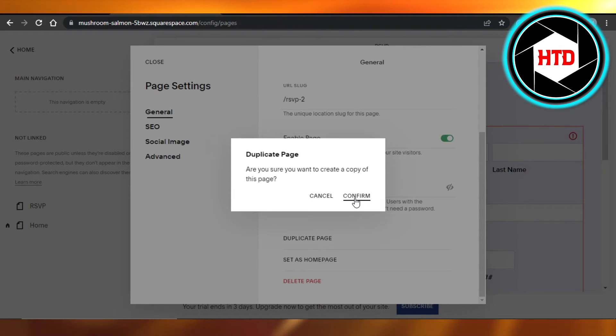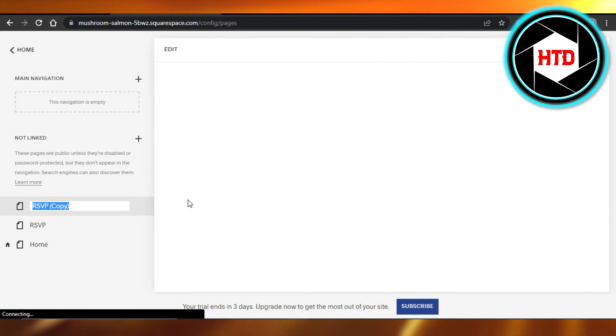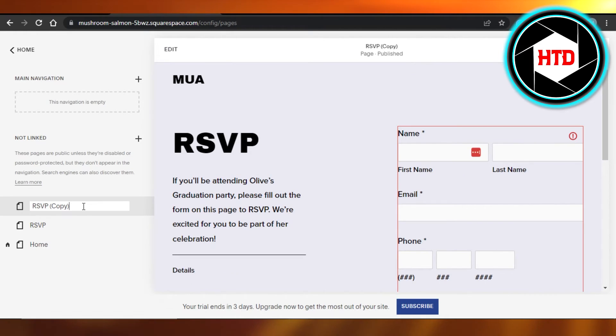You can see that this page will be duplicated and you will get a copy right here.